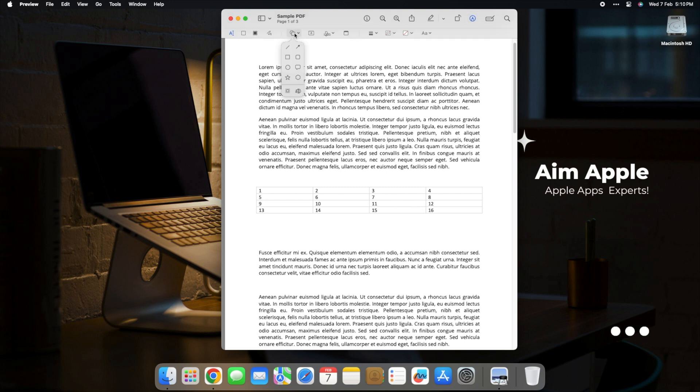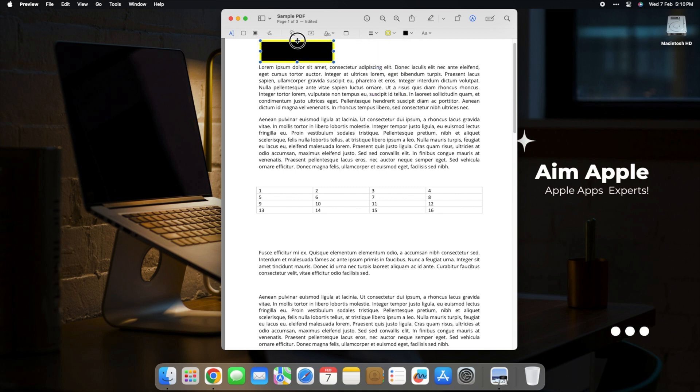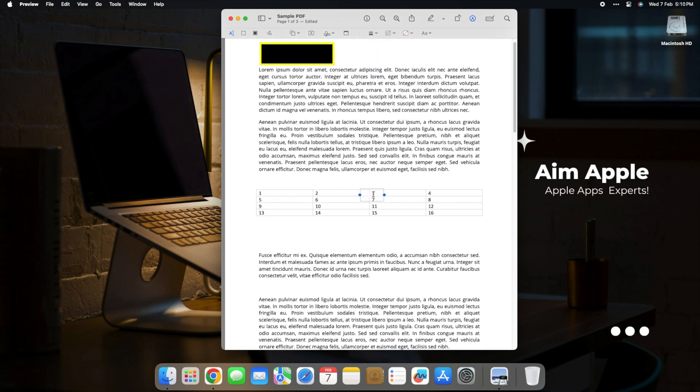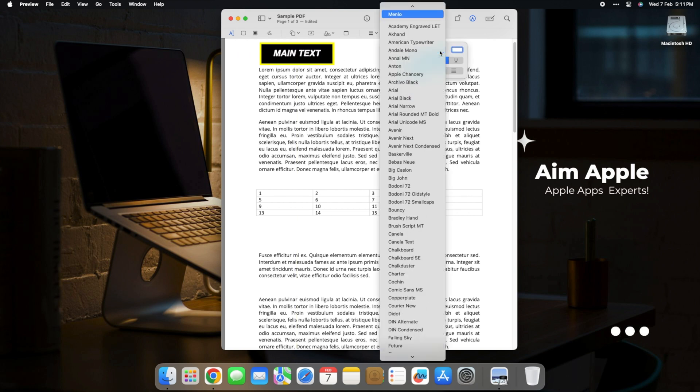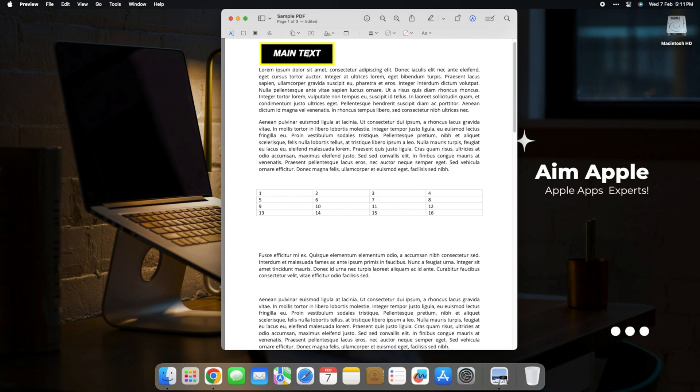Click on the markup toolbar strategically placed for easy access to a plethora of annotation tools. Whether it's shapes, text, or even your unique signature, Preview's annotation features are designed to make your documents interactive and visually appealing.